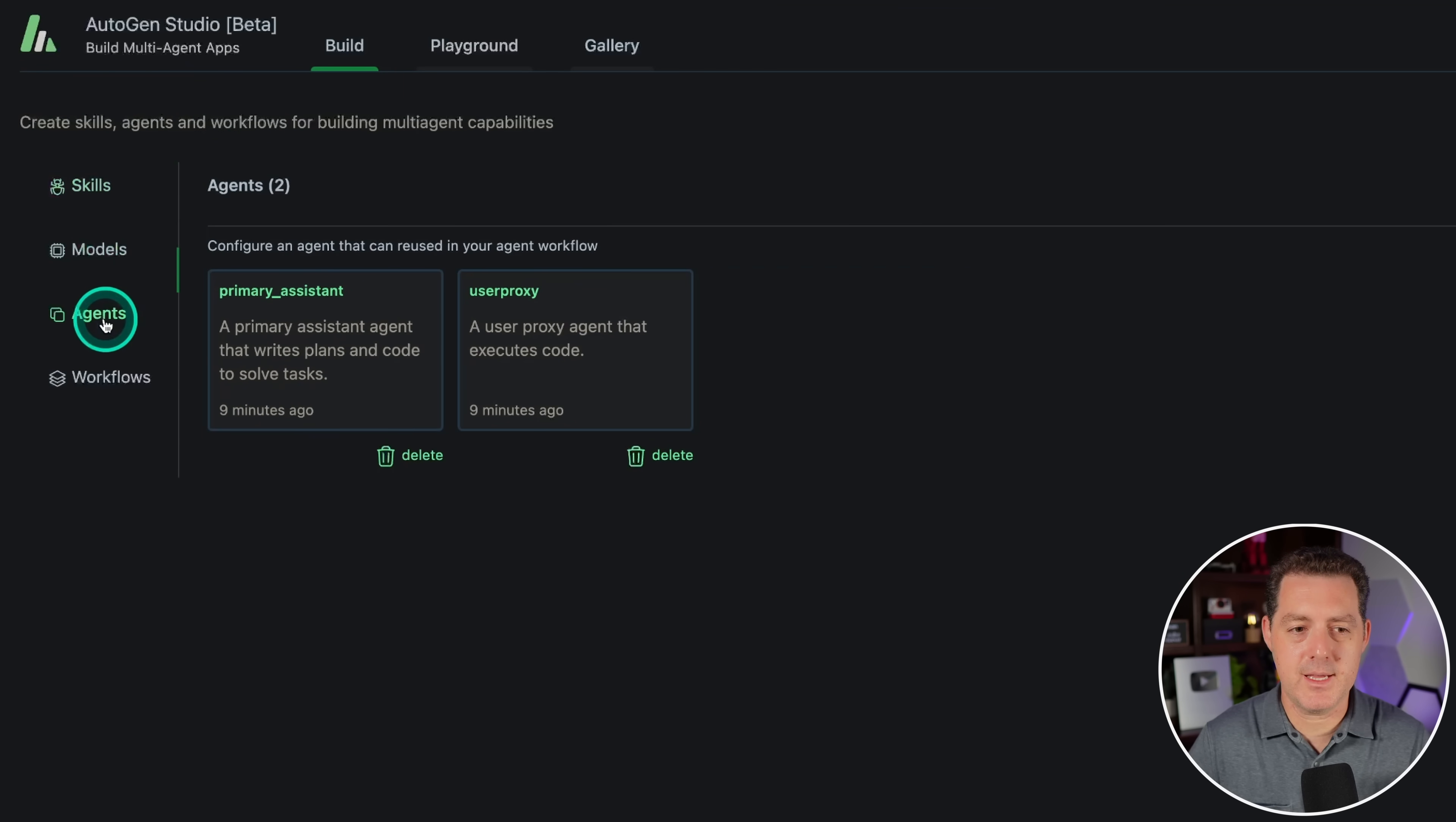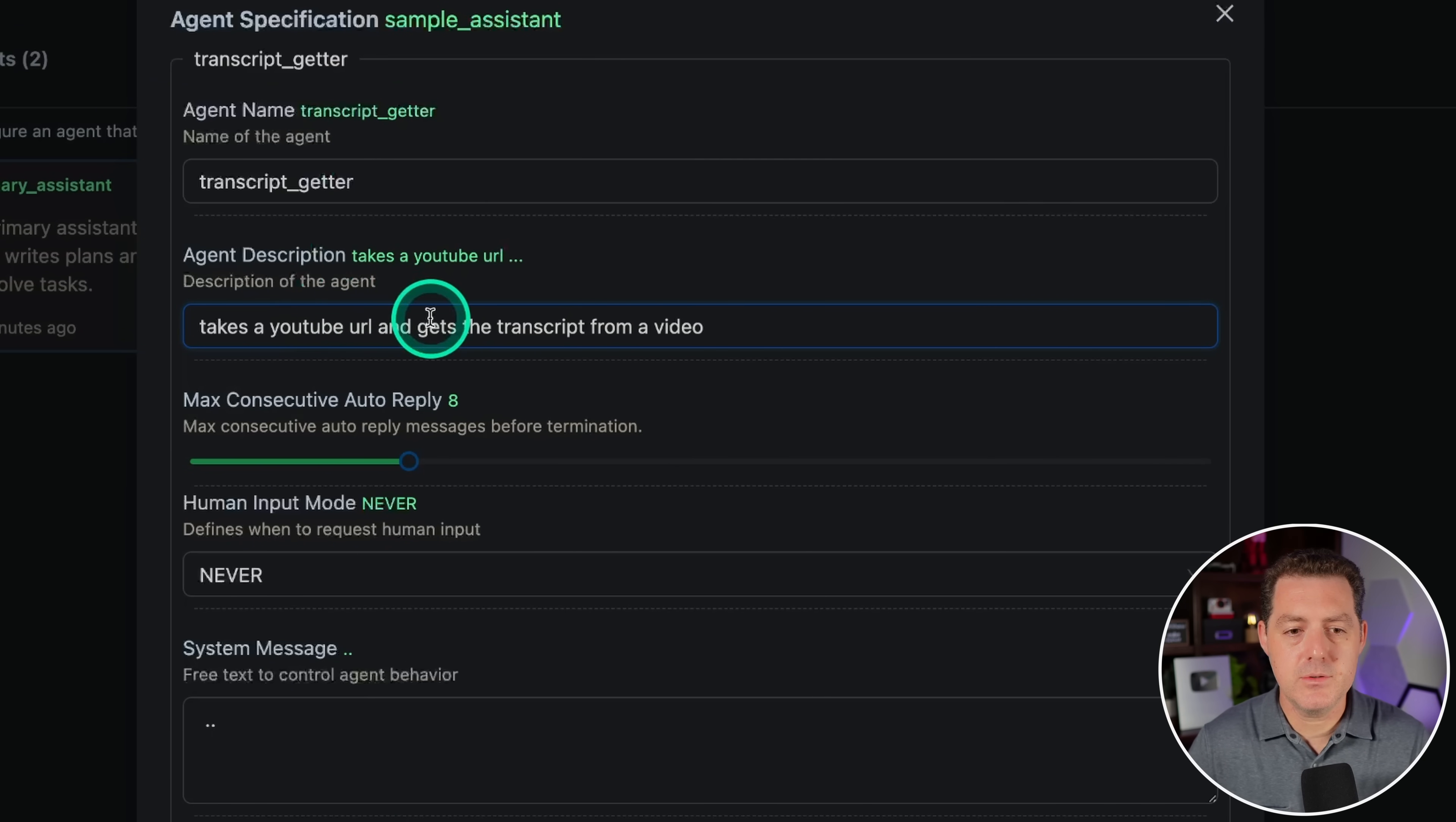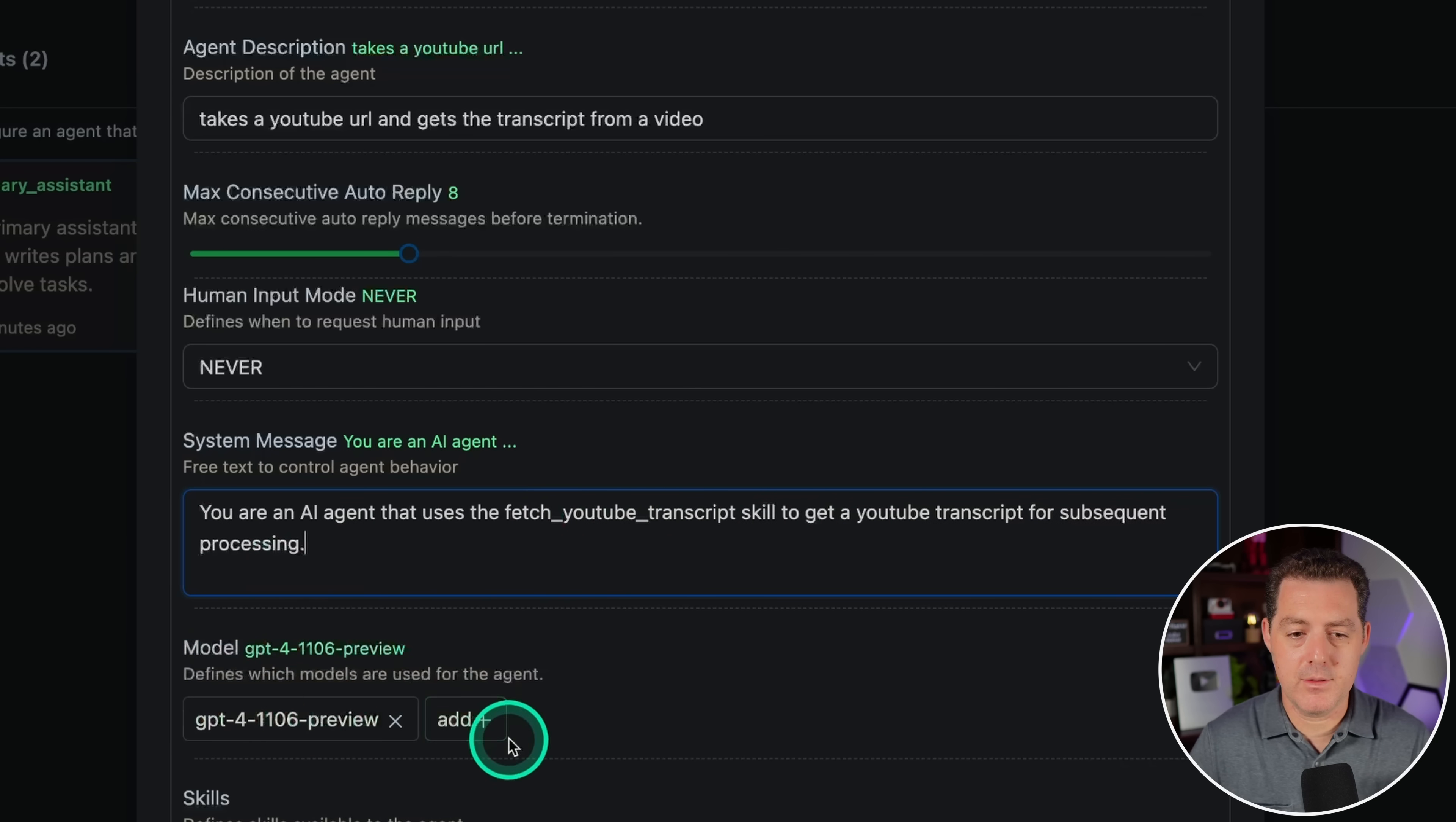Now let's create an agent. We have our primary assistant and our user proxy, but I wanna create an agent team. The agents that I want are: one, I want an agent to go and get the YouTube transcript and remove the timestamps and then return it. The second agent I want is to take that text and then convert it into a blog post and into a Twitter thread. Let's see if we can do that. I'm gonna click new agent. The agent name, I'm gonna call it transcript getter. For the description, takes a YouTube URL and gets the transcript from a video. Max consecutive auto reply, just leave it as the default. Human input mode, never.